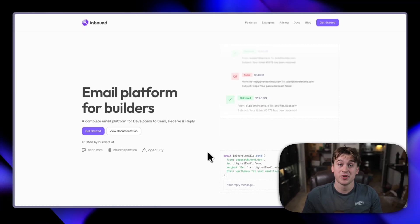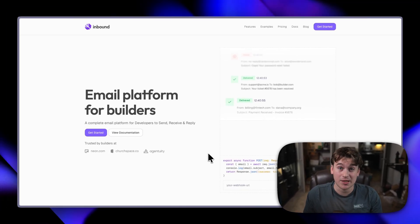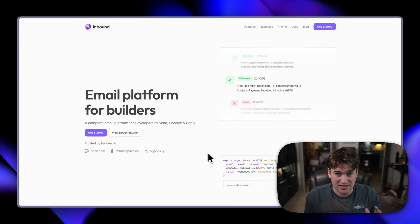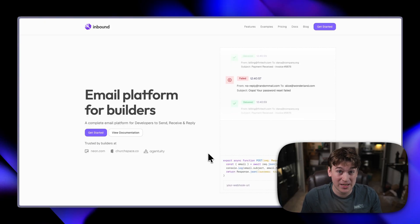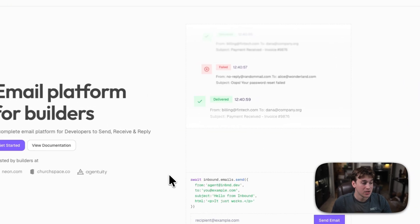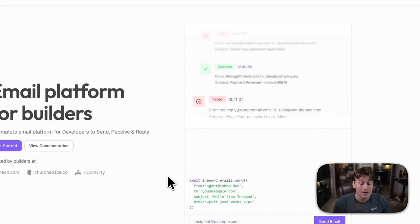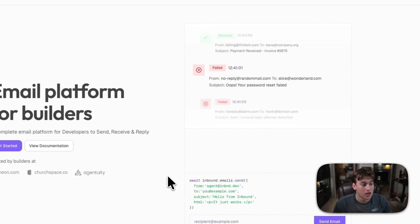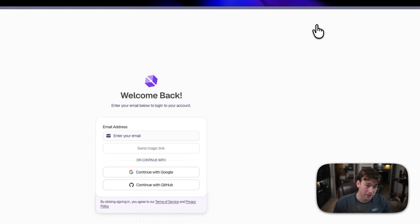So, you want to get started with Inbound and start sending and receiving emails as fast as humanly possible. Well, we can get that done. Go to inbound.new or inboundemail.com and what you're going to do is click get started.